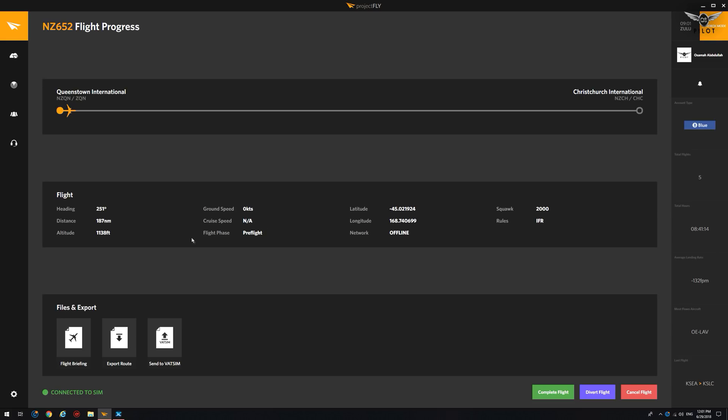And the nice thing about this is that as the aircraft starts moving, you will see this changing to pushback, taxi, cruise in route. It's really brilliant. It gives you a lot of different information about your flight. Your current latitude and longitude network is offline and we're squawking 2000 for this IFR flight.